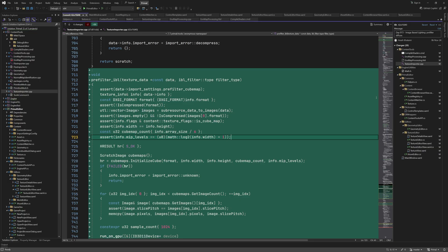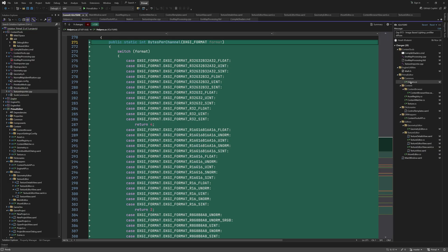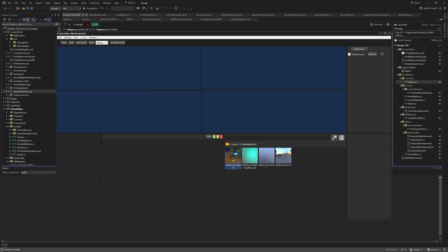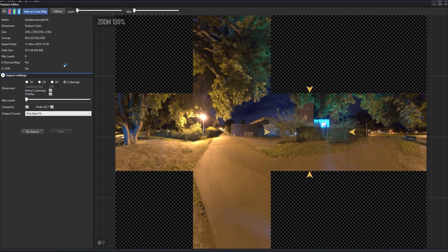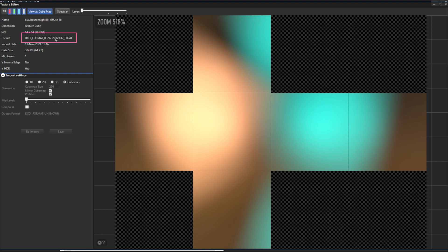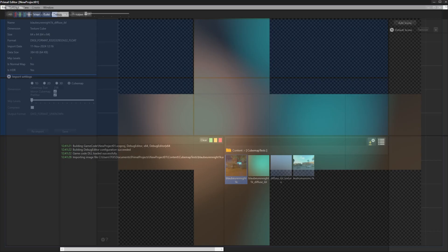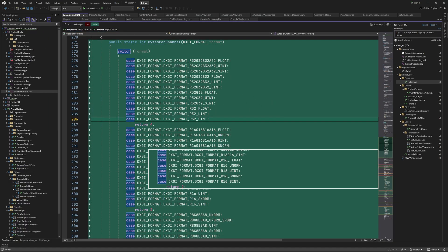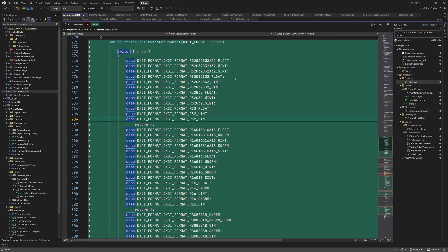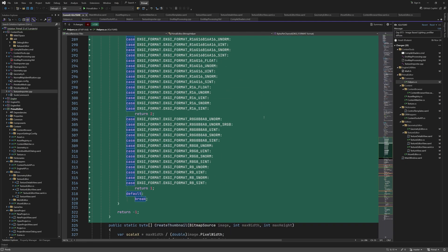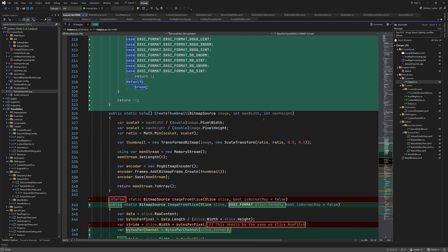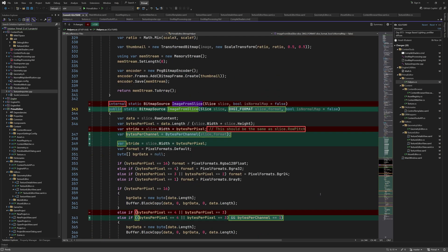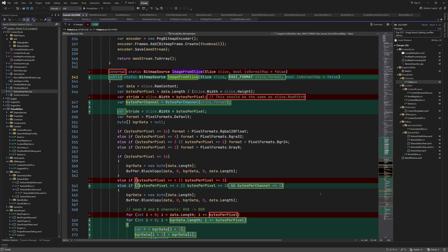One issue that we can run into when importing HDR images in an uncompressed format is that we get a floating-point color format as we see here when I re-imported this texture. Until now we were only able to display textures that have 8 bits per color channel. In order to display formats with 16 or 32 bits per color channel we have to update the helper method which creates images that can be displayed in WPF.